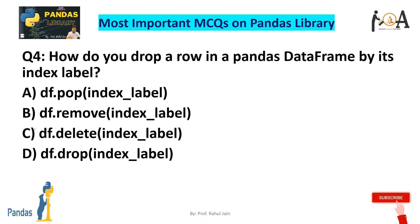Question 4: How do you drop a row in a pandas DataFrame by its index label? For dropping any row in a pandas DataFrame by its index label, you need to use df.drop followed by the name of the index label. So option B is the correct answer. Basically, if you want to drop any row by its index label, you 100% use df.drop and the name of the index label.